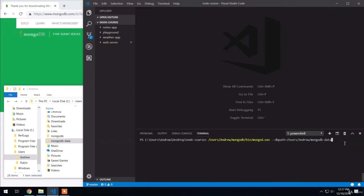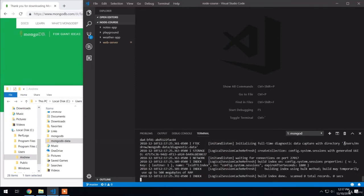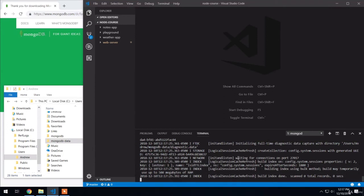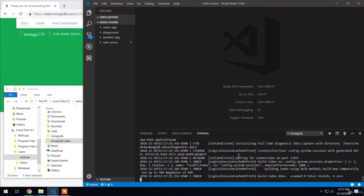We get a ton of output showing up. The important thing, though, comes maybe five lines before the end. Right here, we have the following message: waiting for connections on port 27017. This is MongoDB's default port. And by seeing this message, it means that your server is up and running and it's waiting for connections.